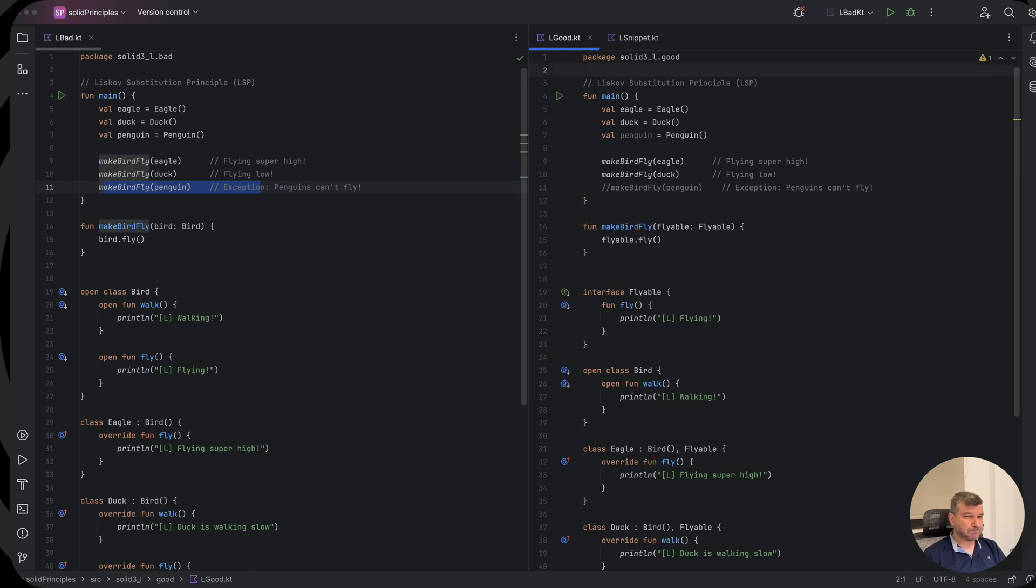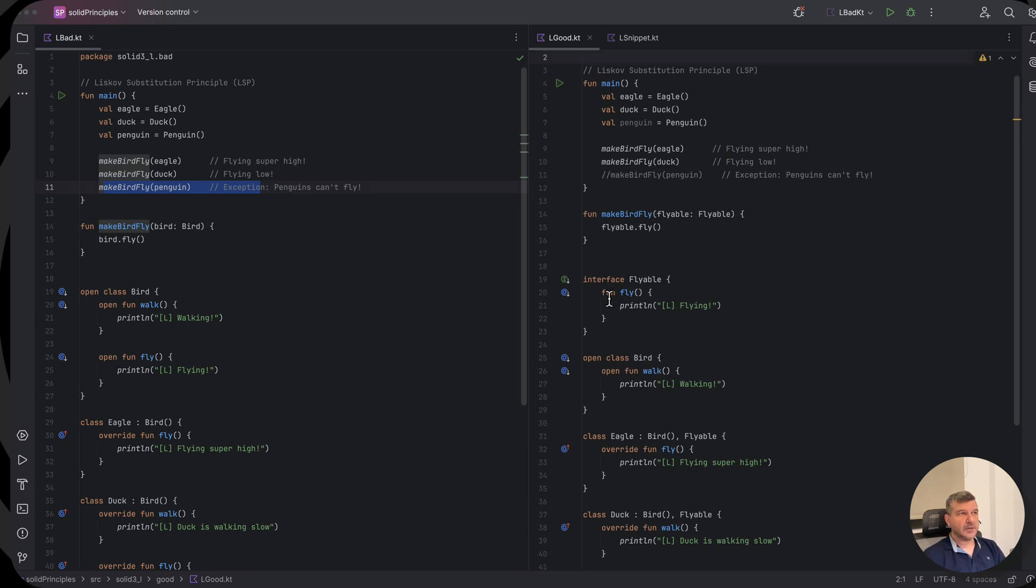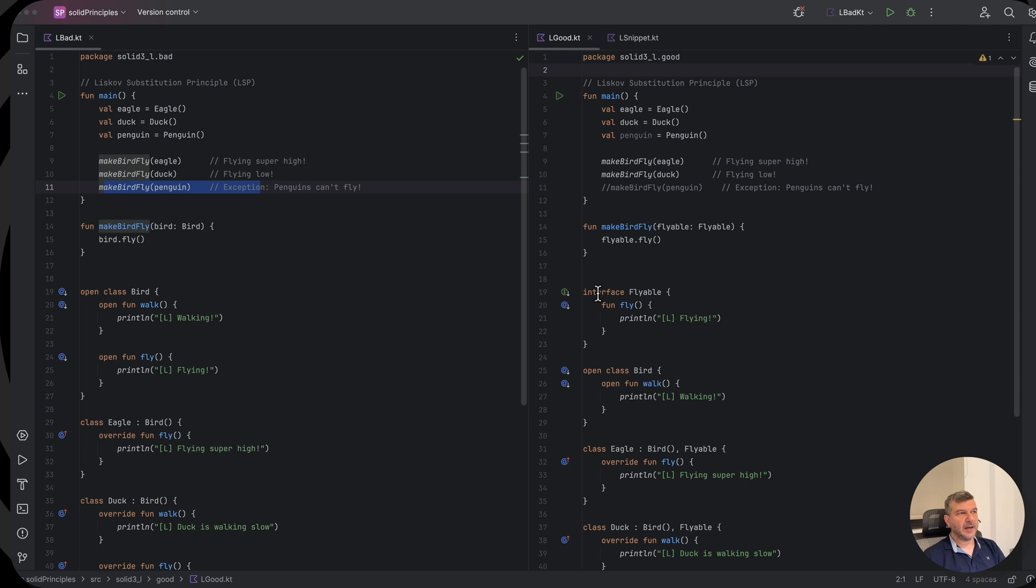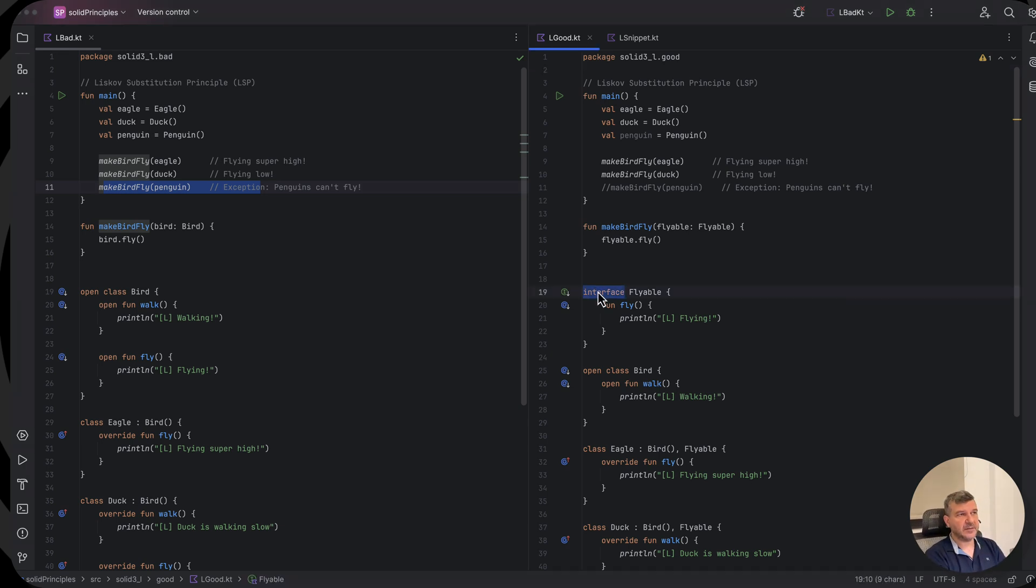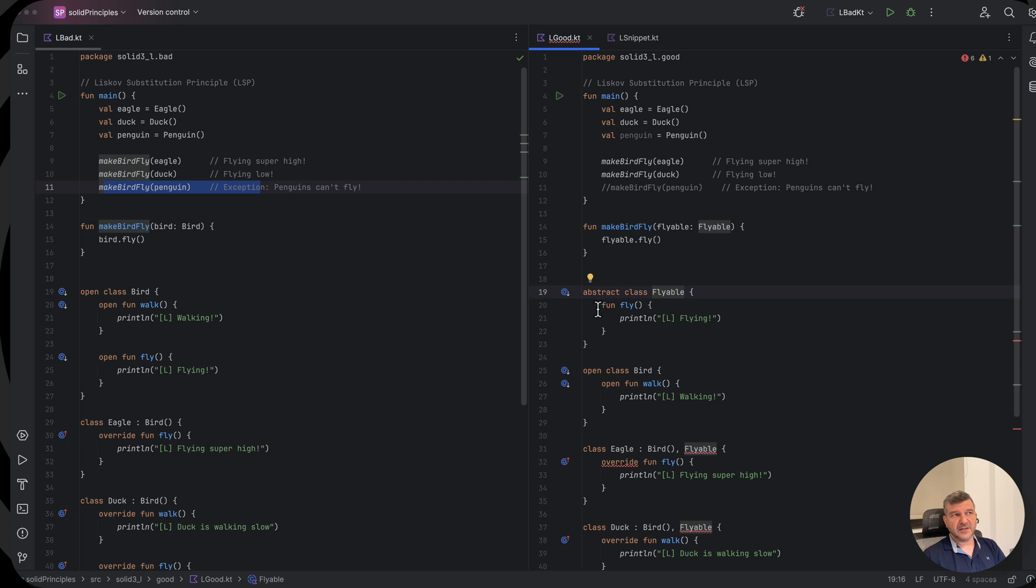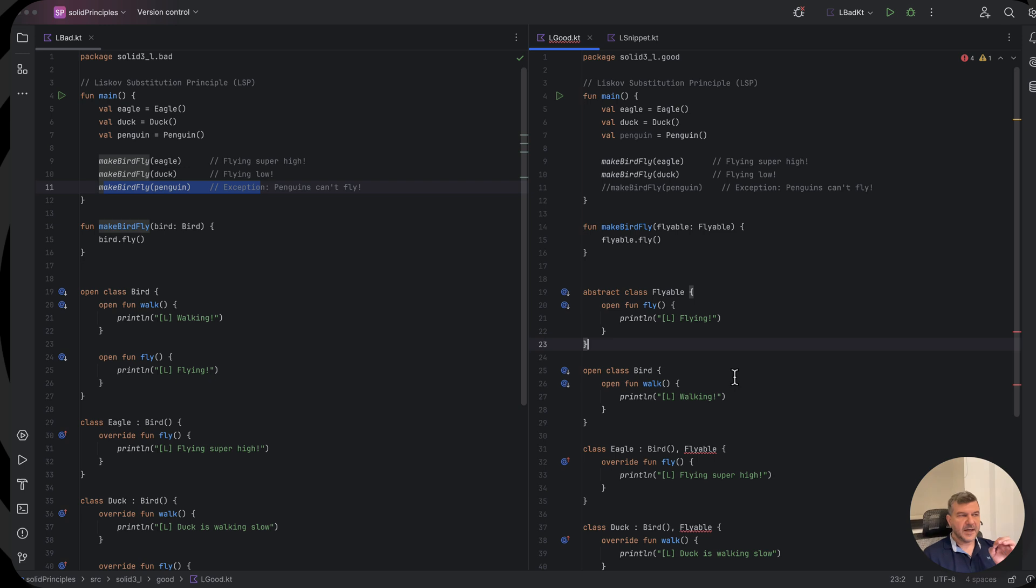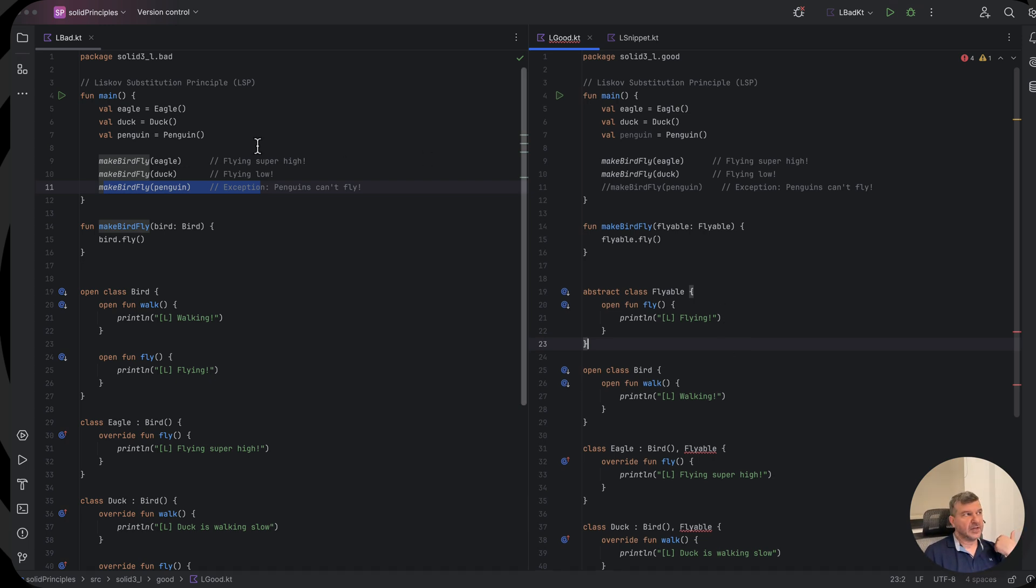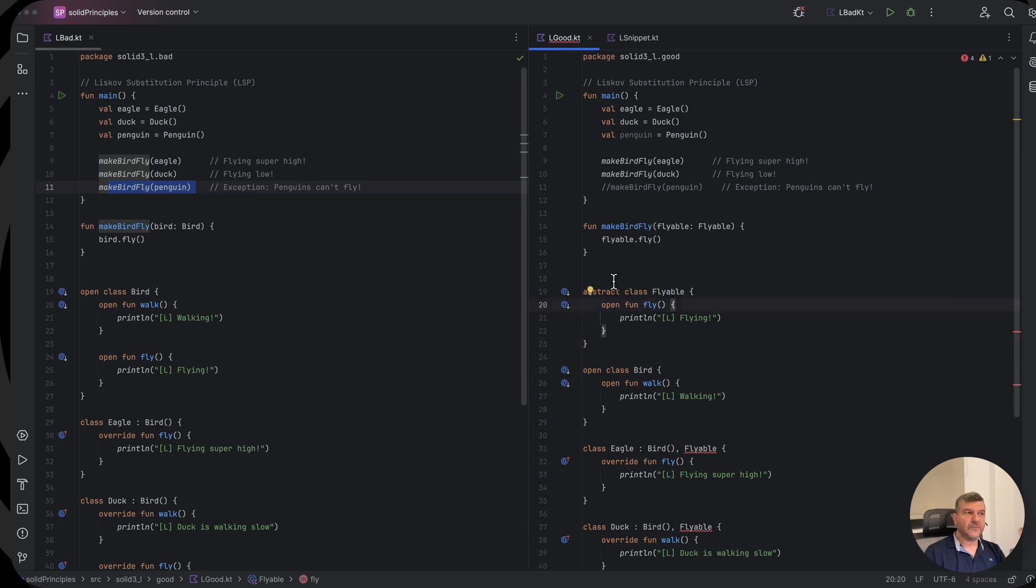Approaching now the same problem using abstract classes. We will change the flyable from an interface that has a default implementation to an abstract class with an implementation. So we could make this an abstract class and it should define a default implementation for fly, and in order to be able to override this should be also open.